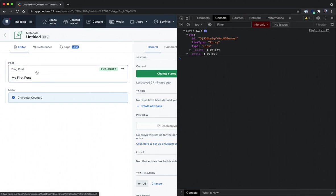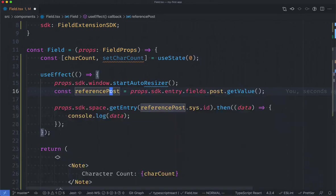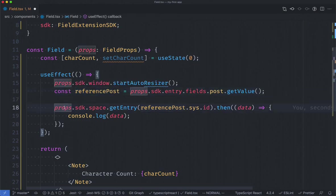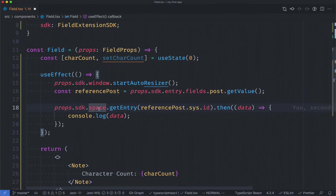So we're going to want to grab that blog post using the SDK which will be an asynchronous call and we'll get the title field of that blog post. Back in the code I've replaced our console log with some new code that gets the entry using the SDK. Again accessing the SDK through props I'm now going into the space methods and calling the getEntry method.